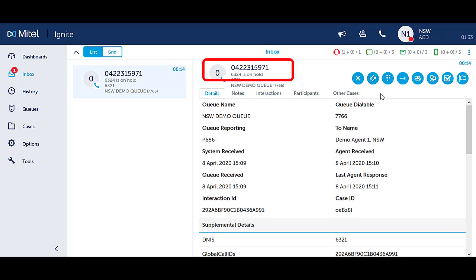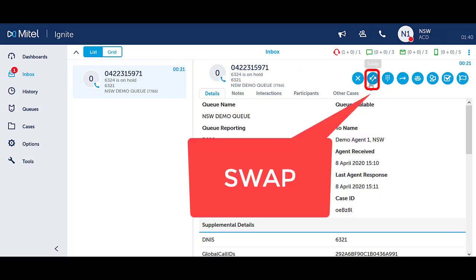Notice Ignite displays who you are speaking with and who is on hold. Press the swap icon to switch back again.